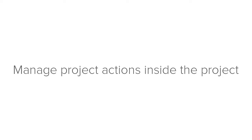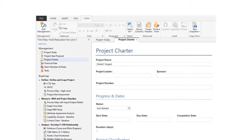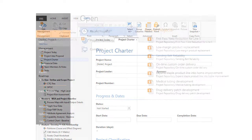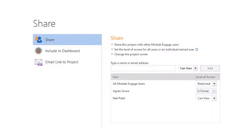You can manage project actions from inside the project. After you've saved your project to the project repository, choose File Share to access the options available to you for managing your project.